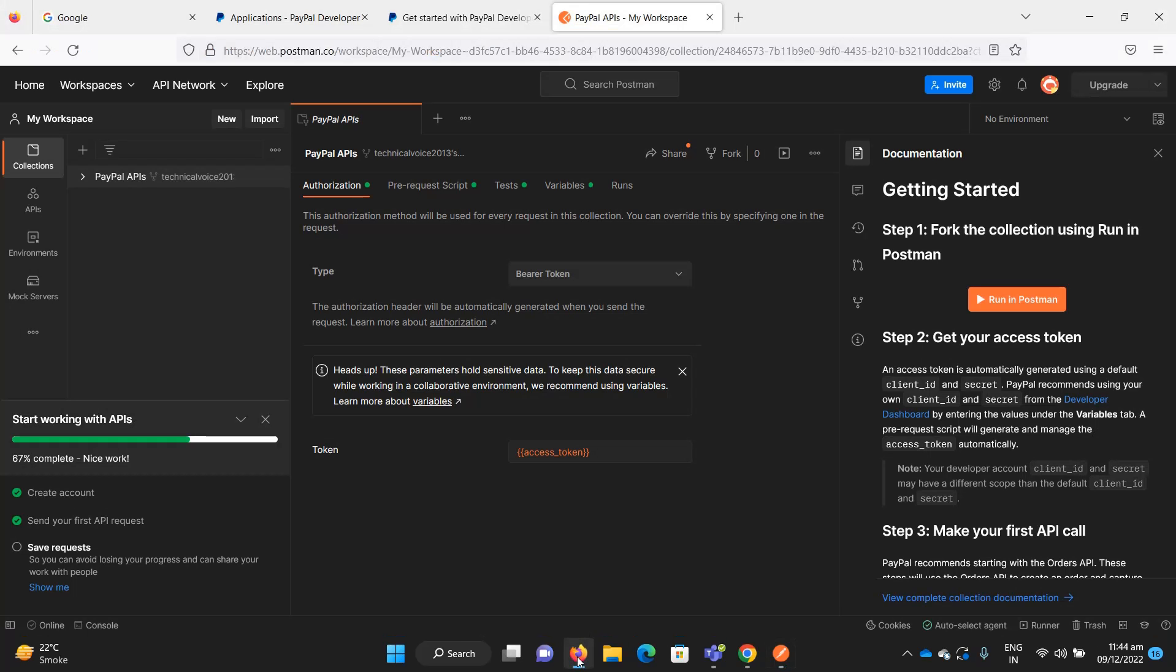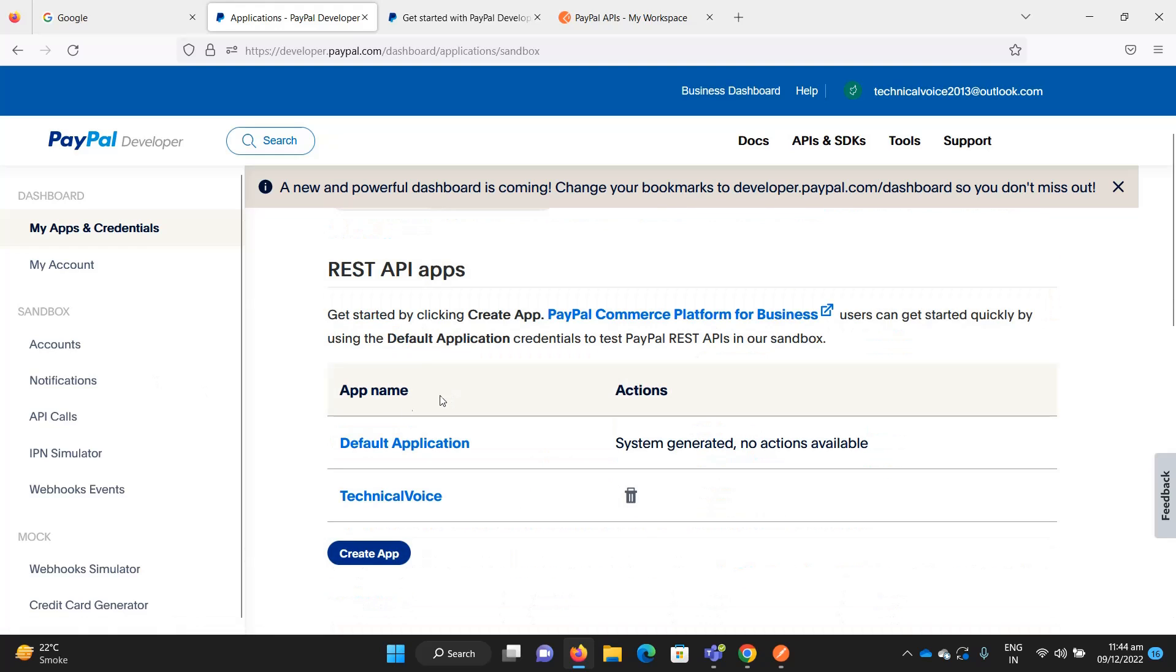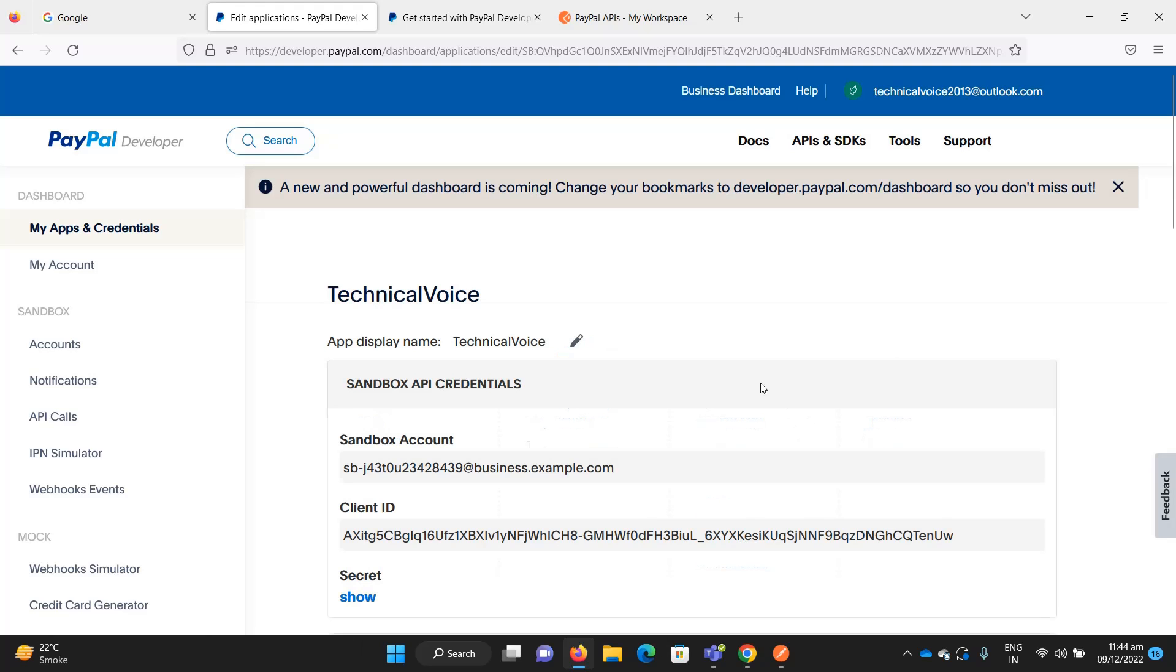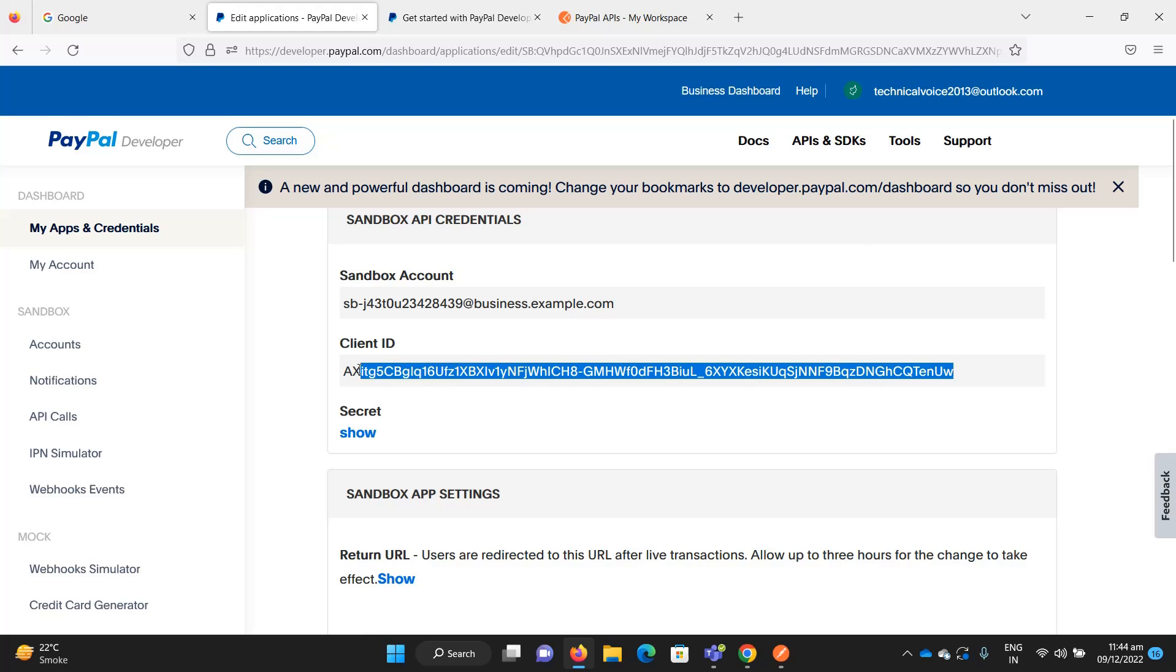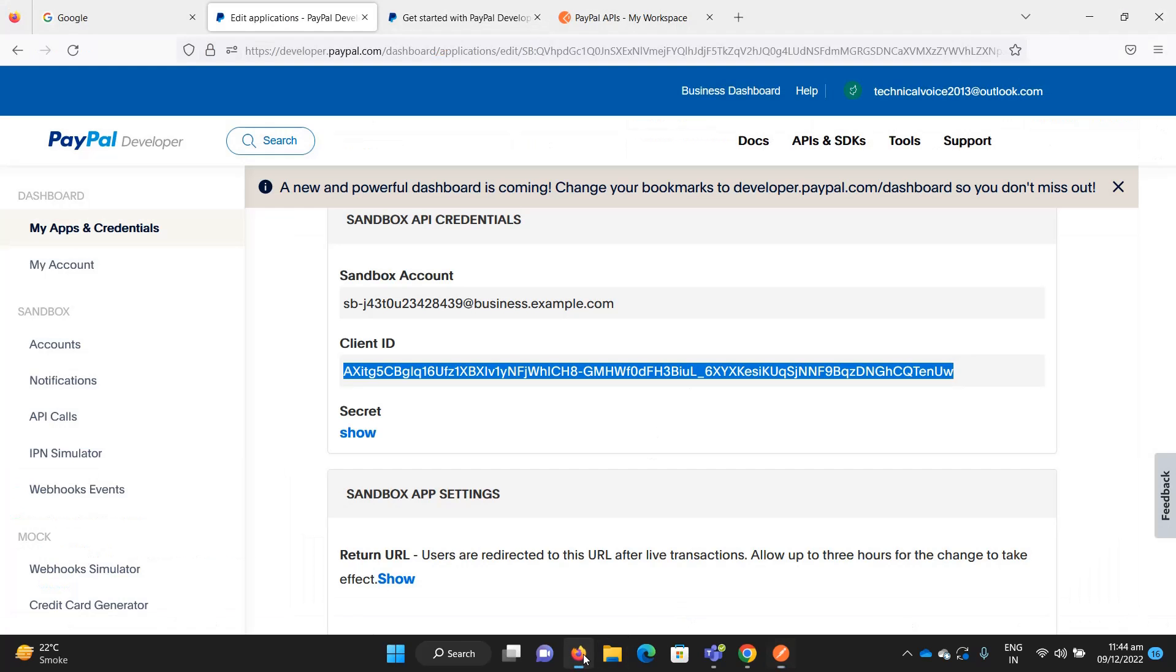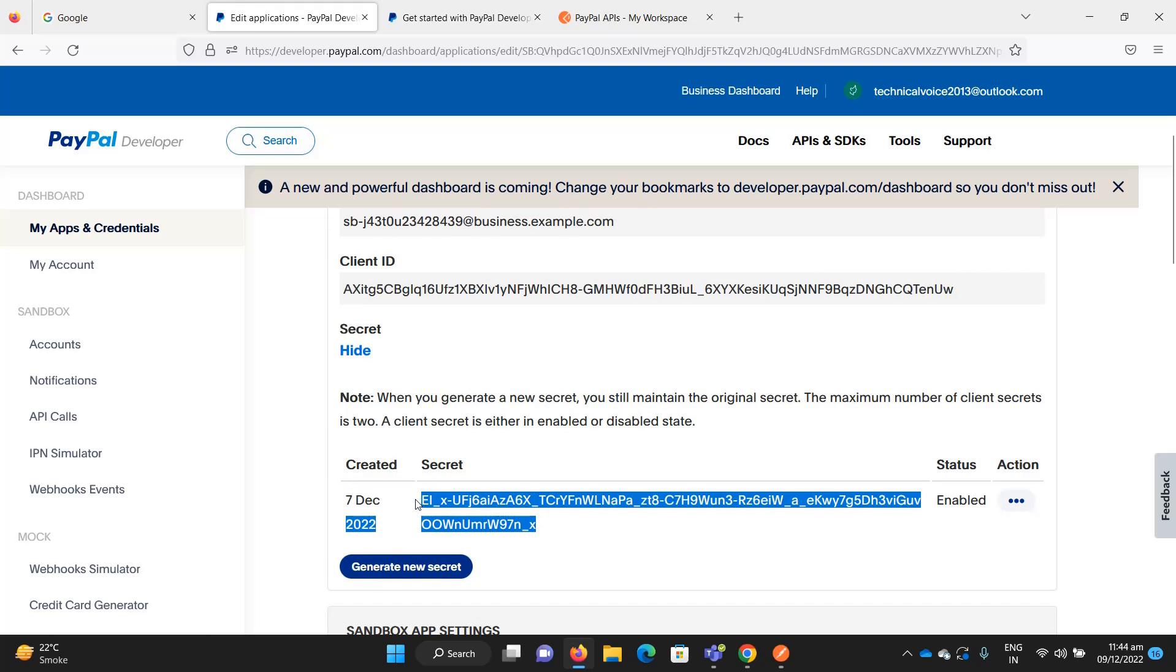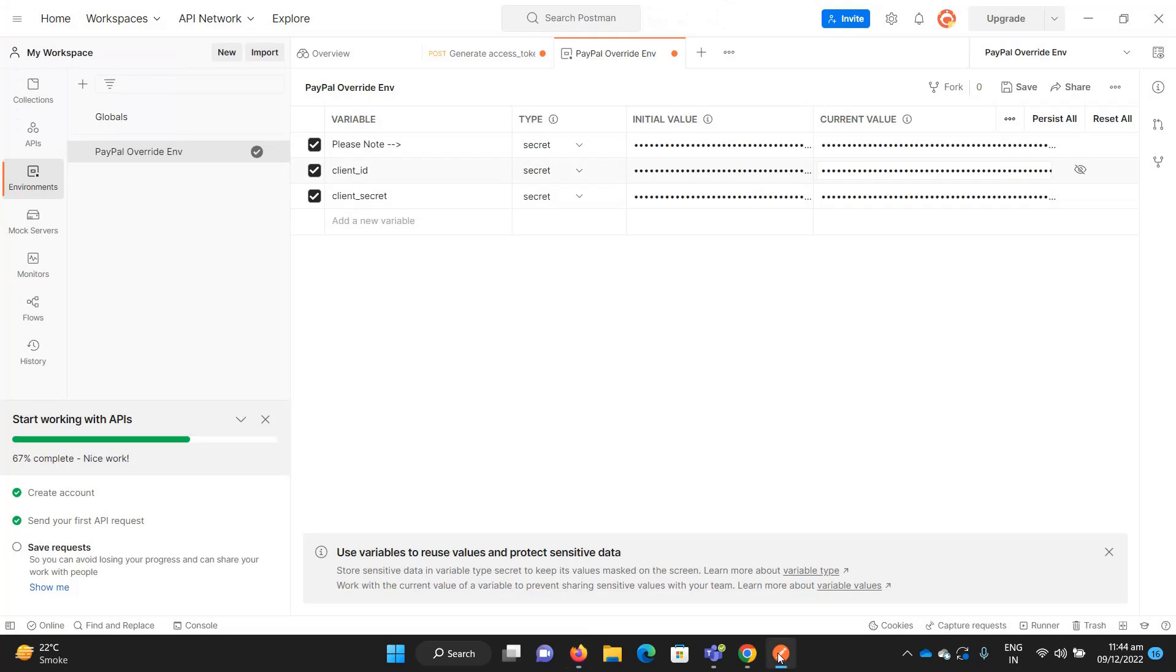Now I need to set the client ID and client secret. Let me go to my PayPal account, my apps technical voice. Here is the client ID, so copy it and paste here and here as well. Then copy the secret and paste it there. Hit save.